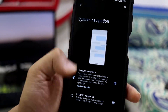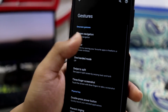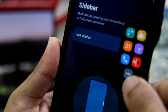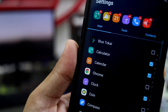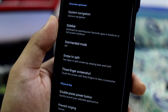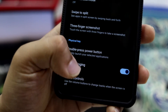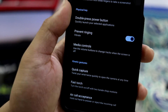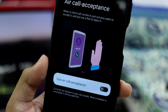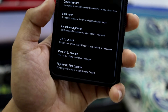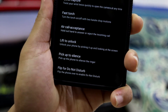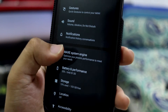Inside the gestures tab we have system navigation — gesture navigation by swiping up, three-button traditional, and a sidebar with apps, tools, and contacts for quick access. We also have one-hand mode, swipe to split, and all the basic Moto gestures. There's also an air call accept feature, pick up to silence, and flip for Do Not Disturb, which I really like.